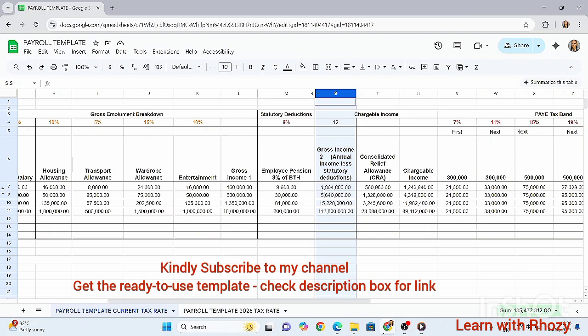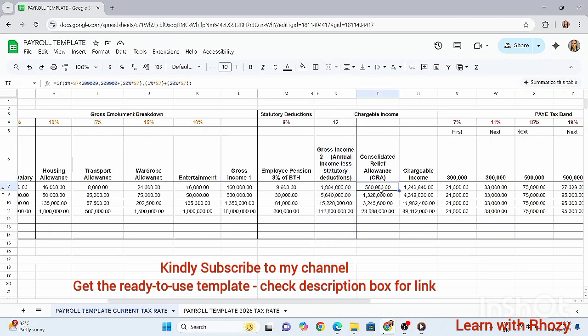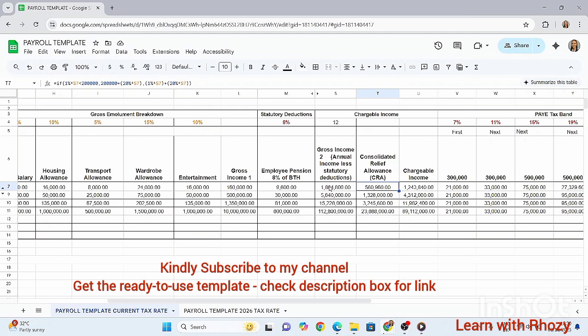Under the current tax rate, the CRA is calculated as the higher of 200,000 or (1% of gross income plus 20% of gross income). The formula checks: if 1% of gross income is greater than 200,000, take 200,000 plus 20% of gross income; otherwise take 1% of gross income plus 20% of gross income. Then you drag down.